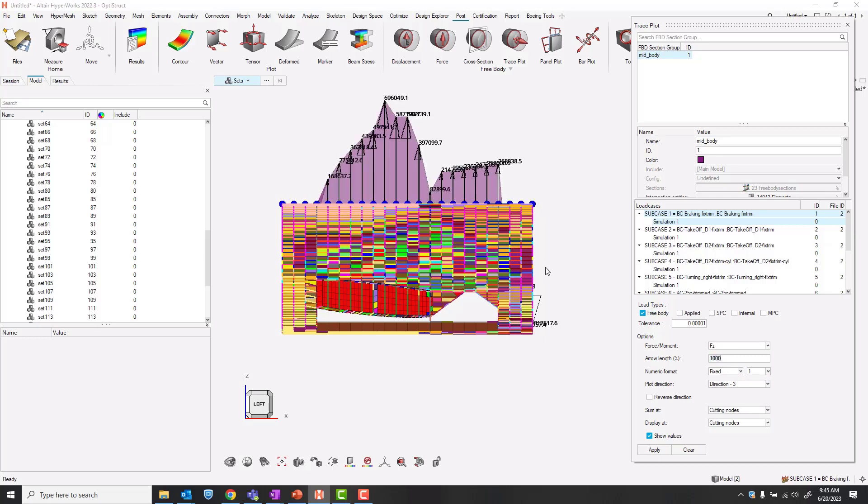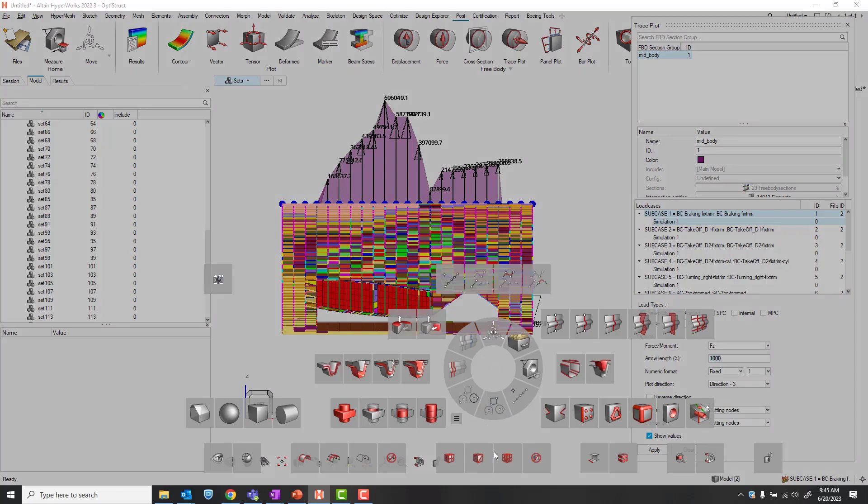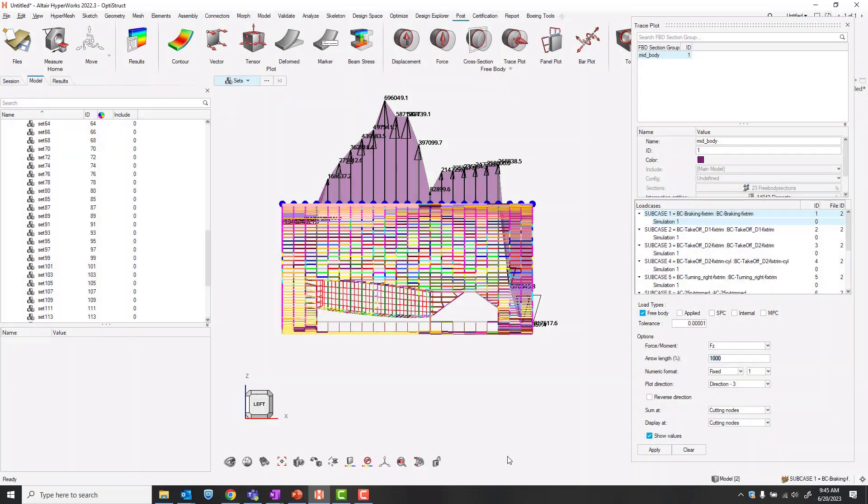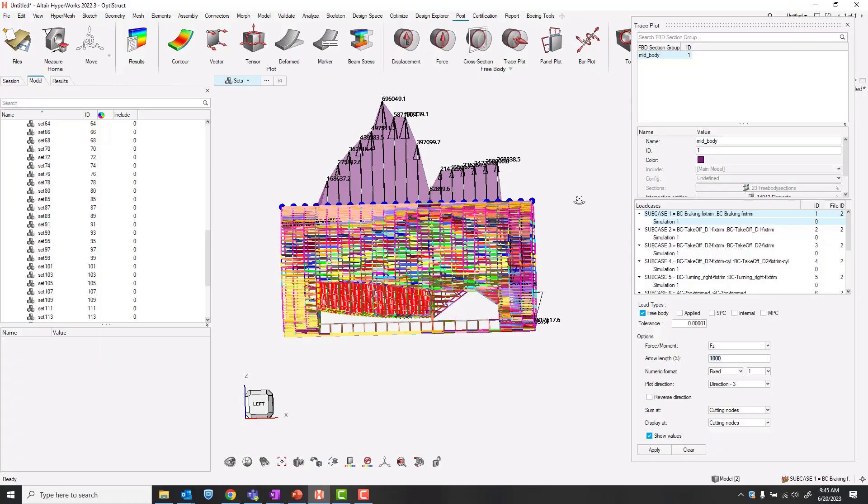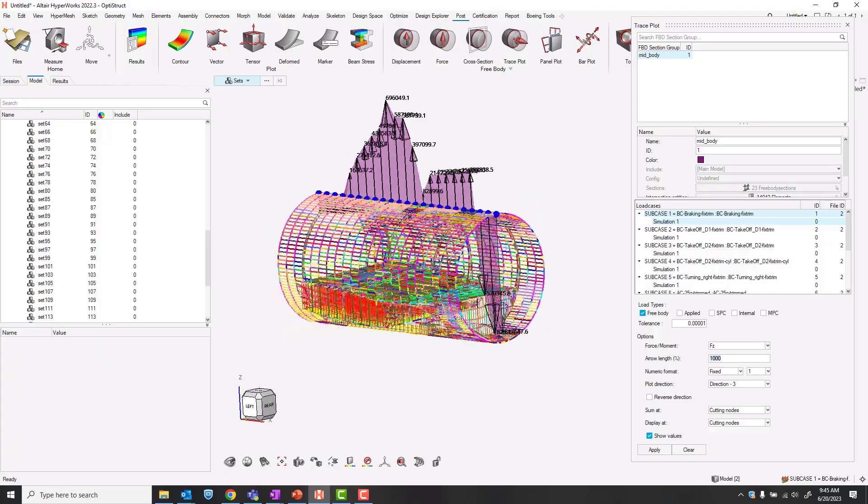And just so that we can see the inside there I'll go back to wire frame. So this is a sort of a graphical view of our free body summed at these nodes for this section.